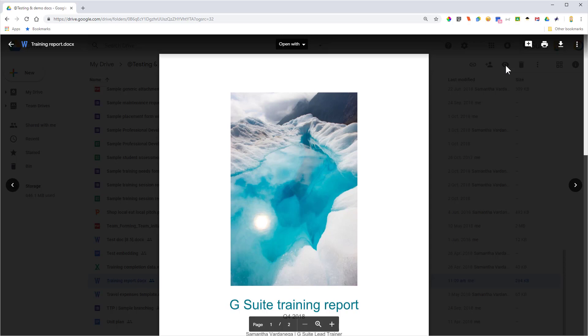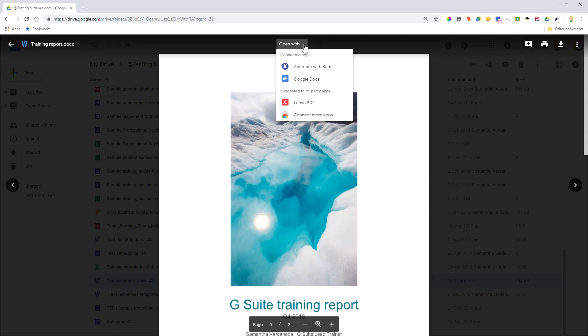Now, if I wanted to convert it to a Google Doc, I could come up here now to Open With and say Google Docs, and it's going to convert it.